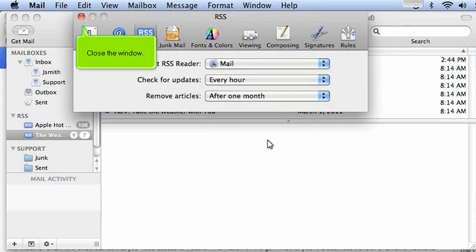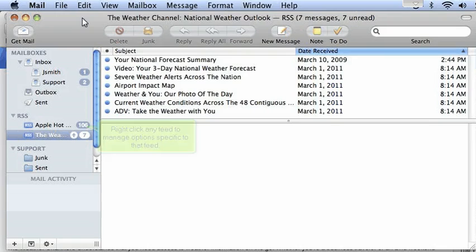Close the window. Right-click any feed to manage options specific to that feed.